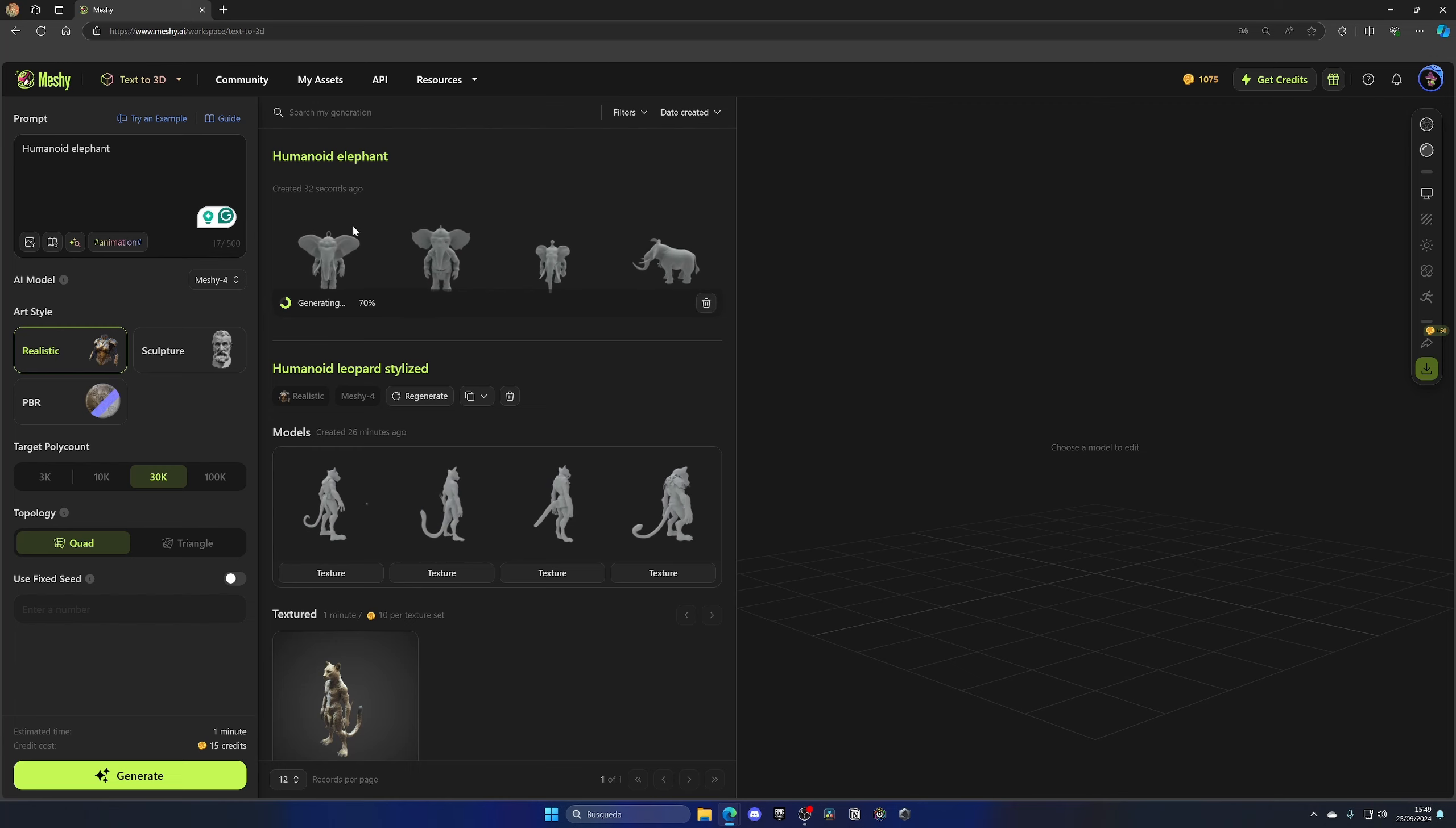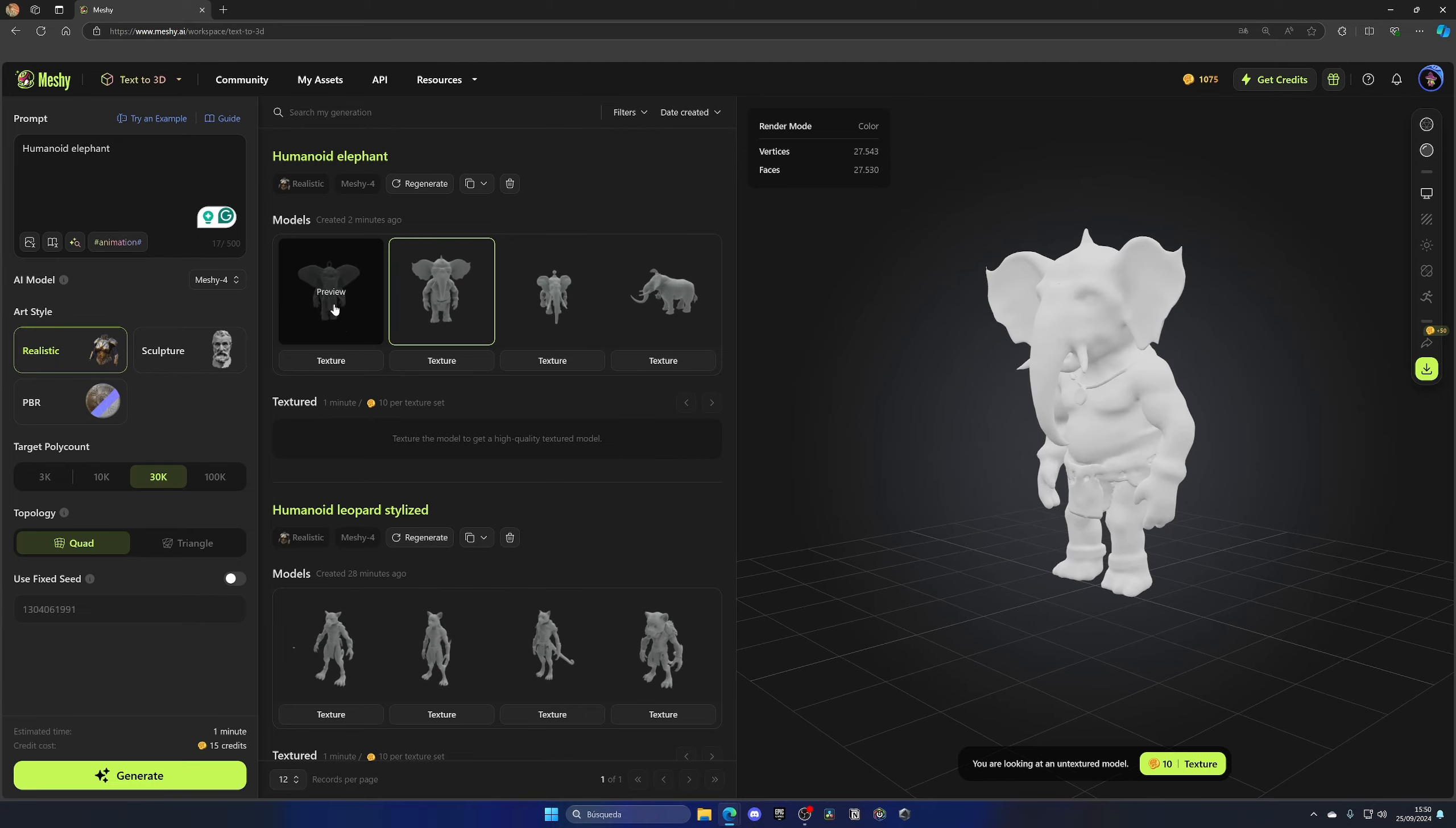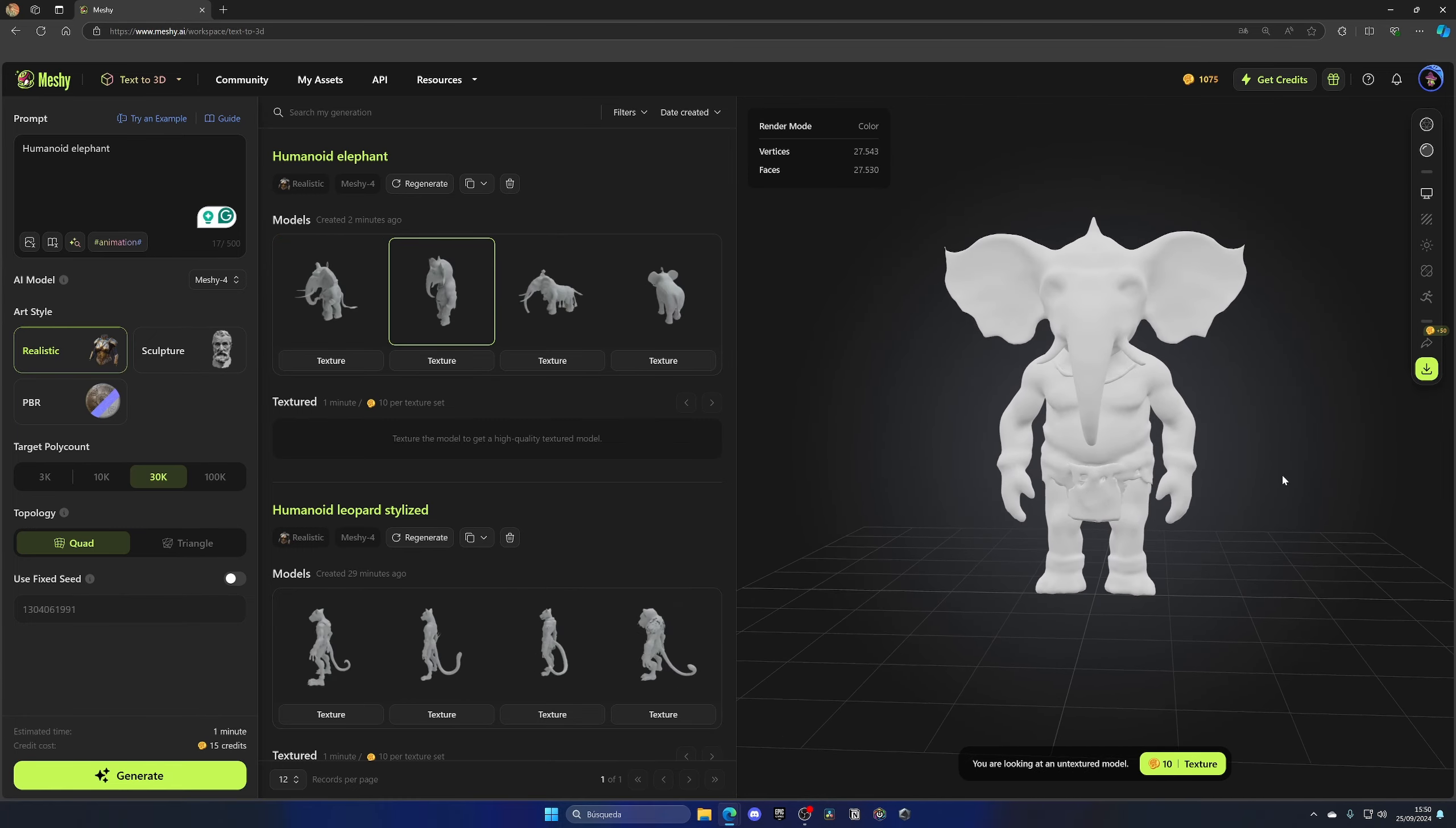And there we go. As you can see, some models are being created, and we have different variations where you can select the one that you most like. We have different variants. For example, I can select this one which looks pretty cool. It's a simple elephant with a humanoid form. And the same goes with this one, but in this case we have four legs, which is quite interesting. We have different variations for whatever you want. In my case, I think I like this character over here.